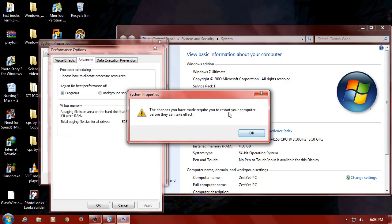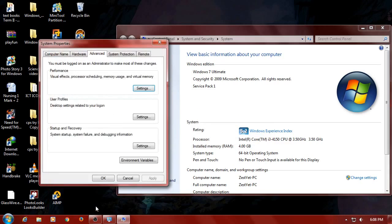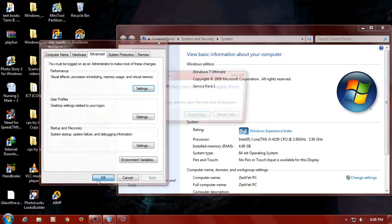Select Set, then select to restart the computer. Select OK, then select Restart to apply the changes.